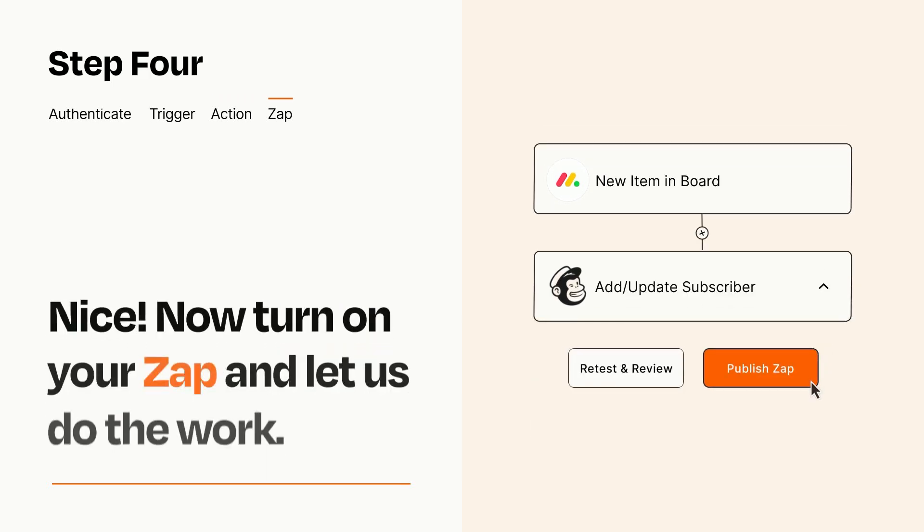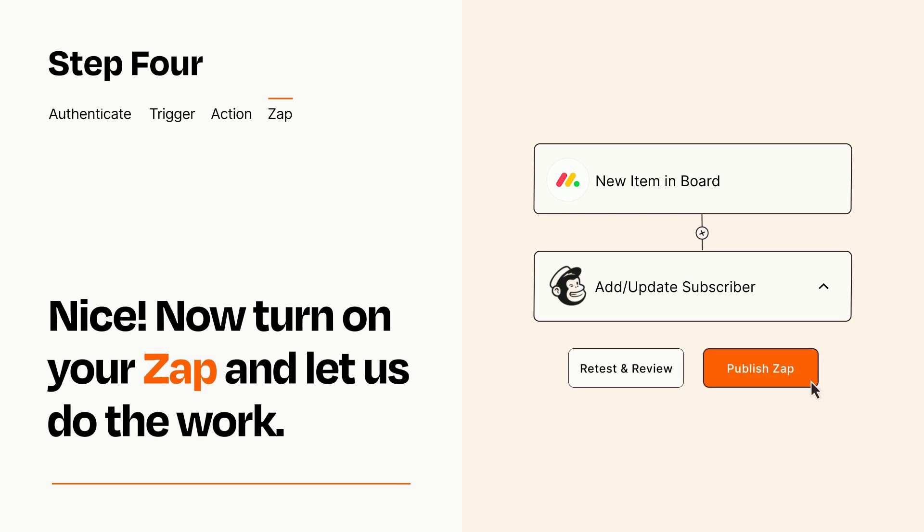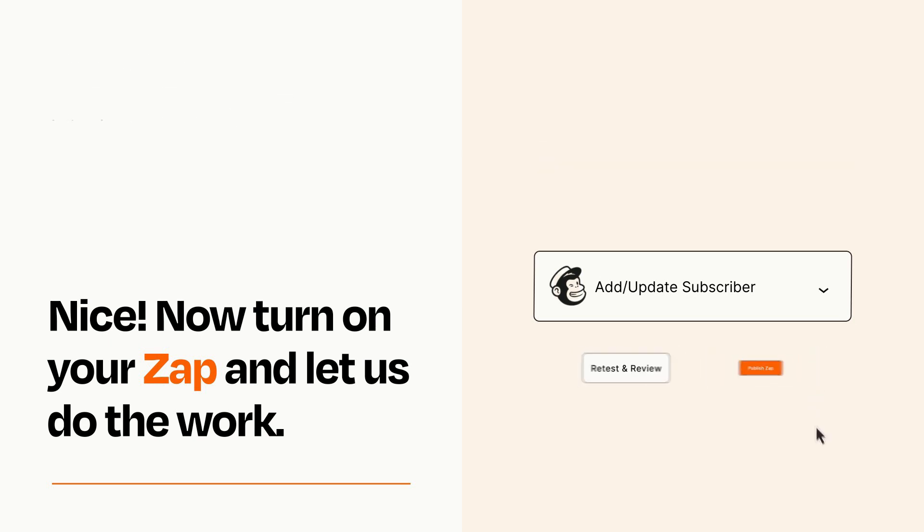Turn on your Zap and Zapier will start doing your work for you. Zapier can be as simple or as complex as you'd like and connects with thousands of apps, more than any other platform.